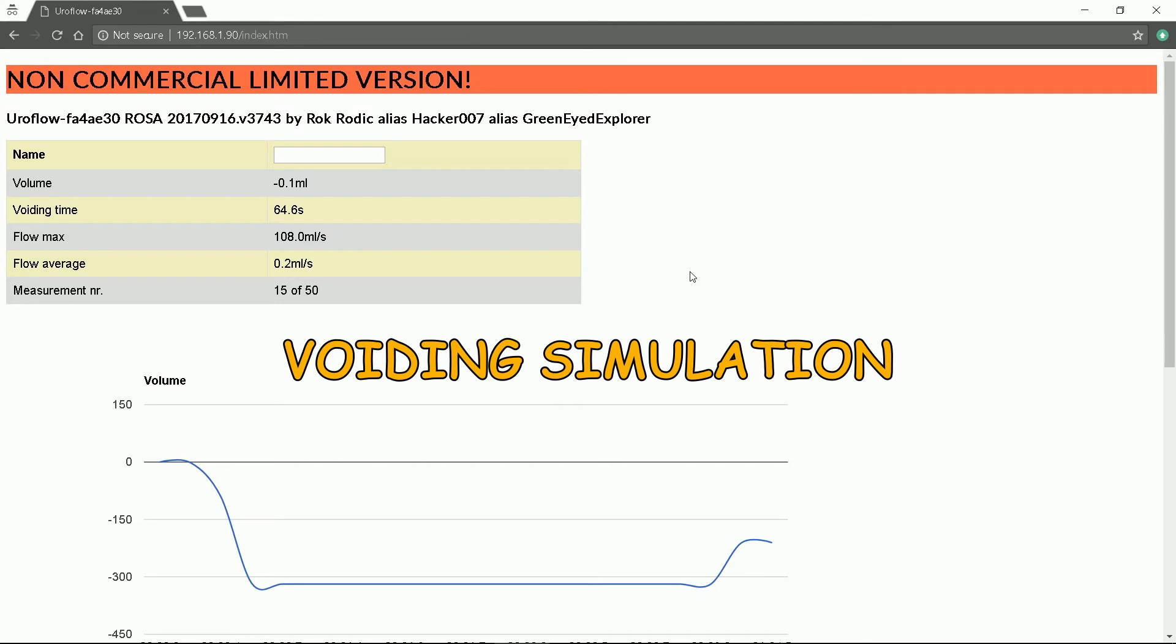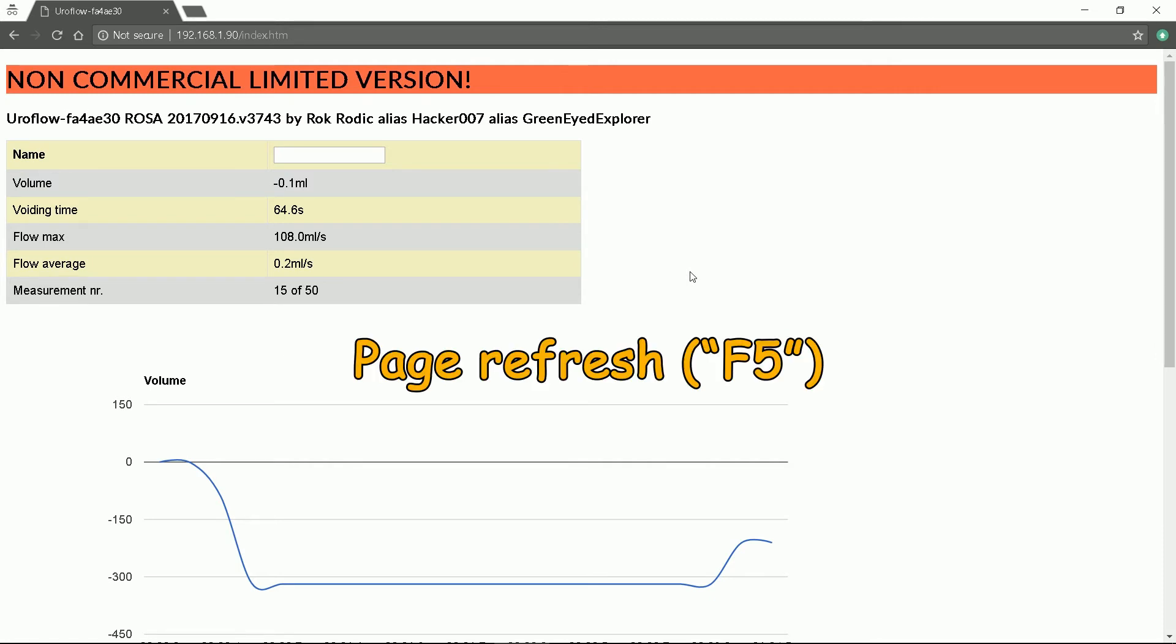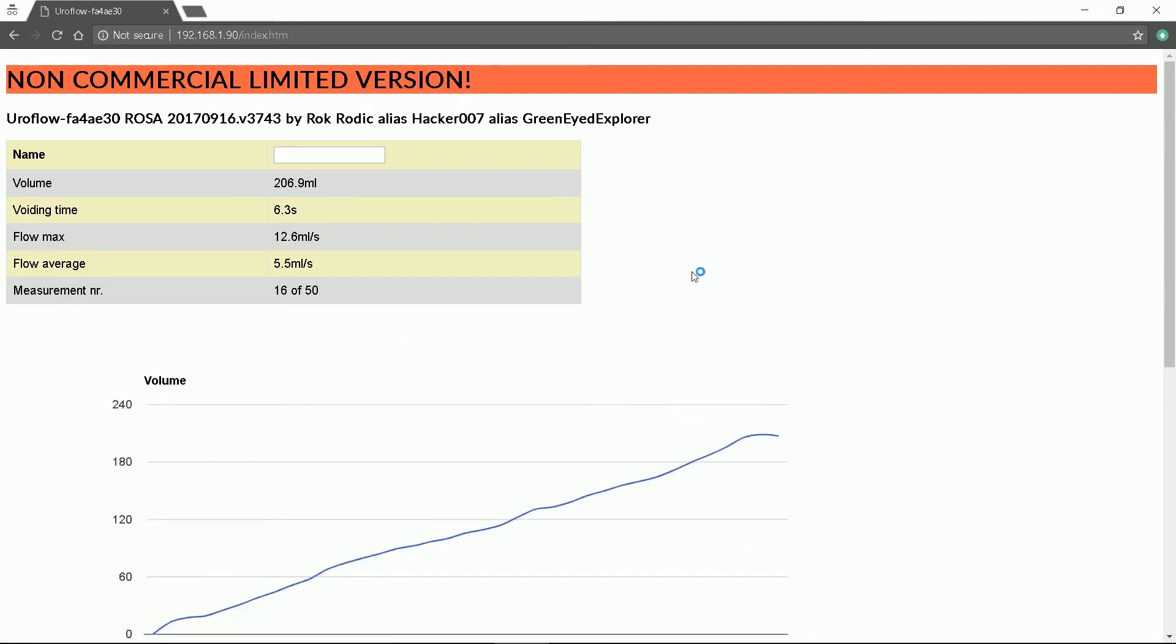Now I will simulate the patient voiding and pour water into the mug. When the LED turns off we just have to press page refresh. That is F5 key. Here we can see the medical report.